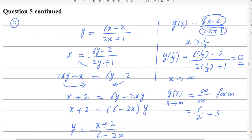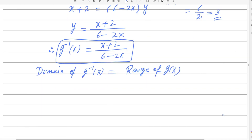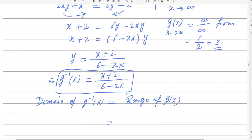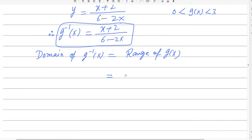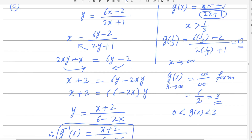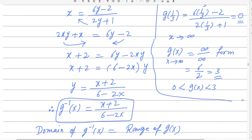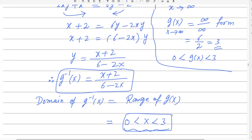So the range of g(x) is 0 < g(x) < 3. Therefore the domain of g inverse of x is 0 < x < 3. This is the answer for the third part. The domain of an inverse function always equals the range of the original function — and you need to include it to get full marks.